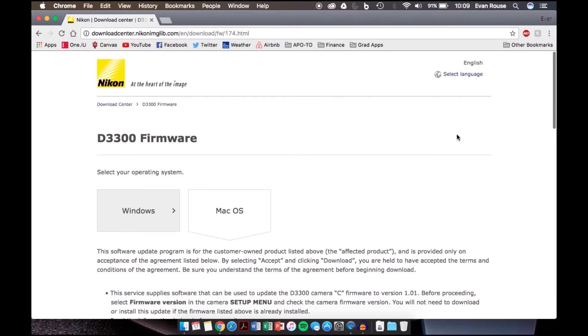Hey guys, so today I'm going to show you how to upgrade your camera firmware on your Nikon DSLR.